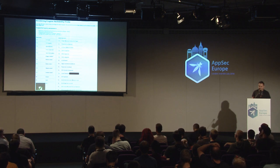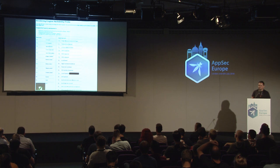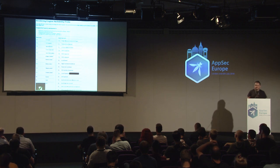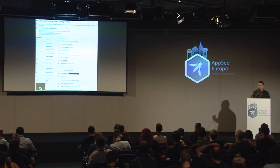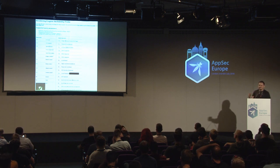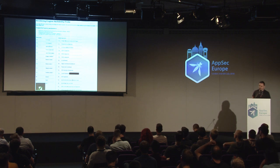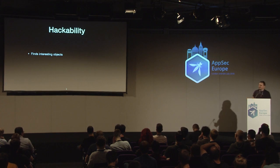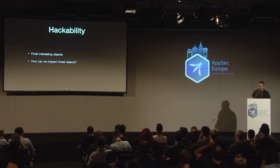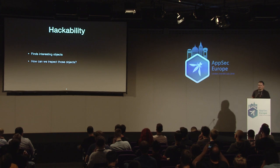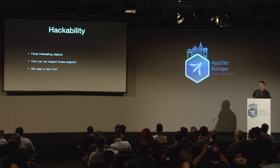The most interesting feature for this talk is the JavaScript environment difference. It collects all the known properties on 'window' across every browser and looks for stuff that isn't there — interesting objects to inspect. The Hackability tool will tell you what objects are there that are interesting. But we had no means to inspect these objects — we knew what they were, but not how to inspect them. We needed a new tool.